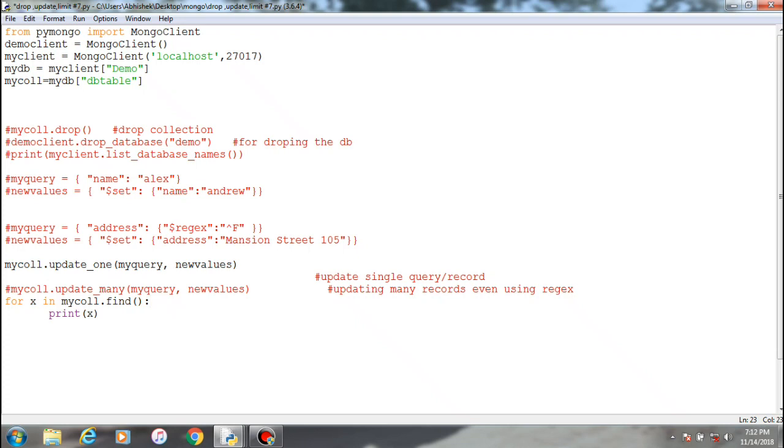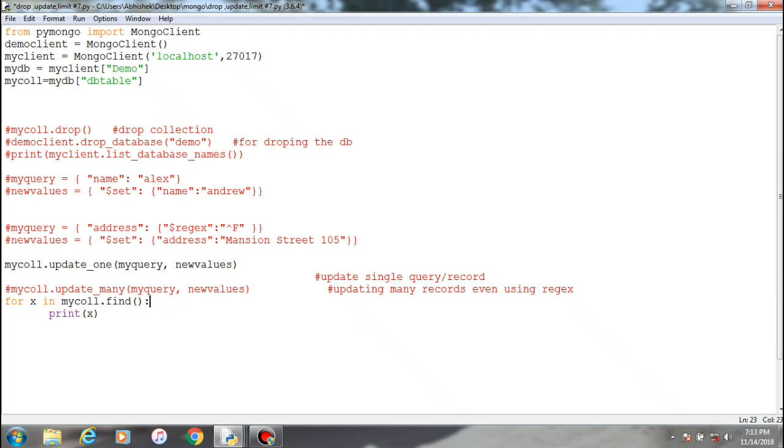How you can update records within the collections. Basically there are two methods for update, that is update one and update many. So similarly to the delete method, update one will try to change the name of something which is specific, provided by the user.